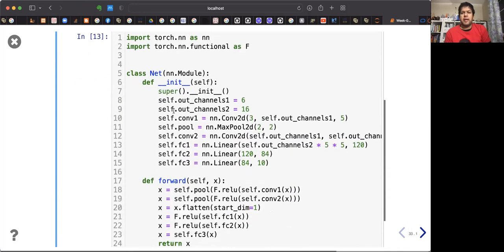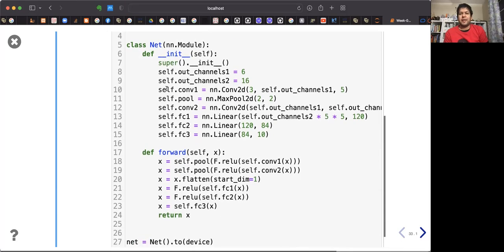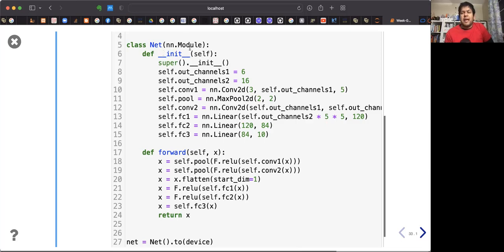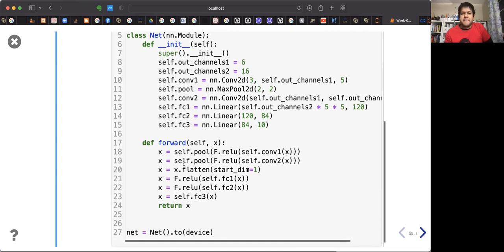Here we define a convolutional neural network. To build your own neural network, have a class defined as a subclass of nn.Module. In the constructor, define two member functions: the init (constructor), and you must override the forward function. That's it — you don't need to define the backward function. We construct the object and send it to the CUDA device.